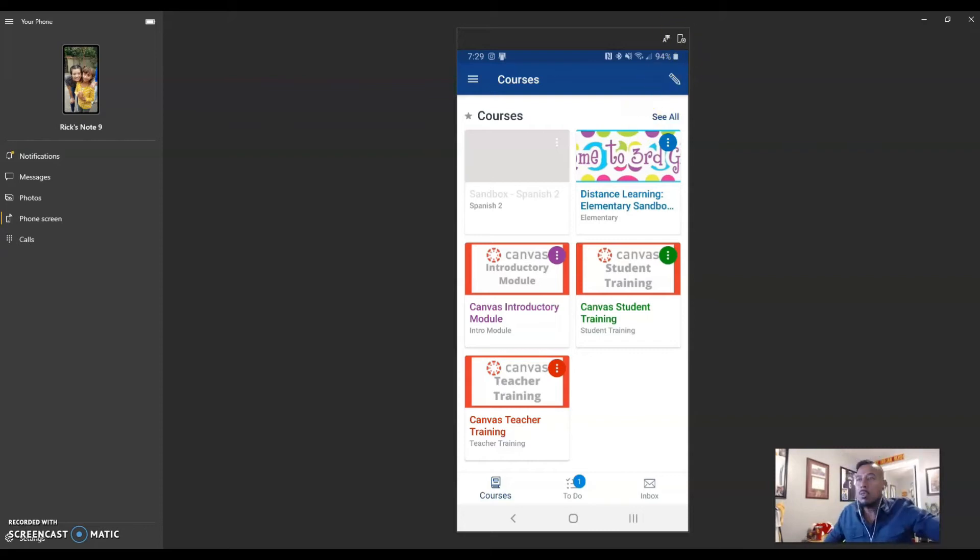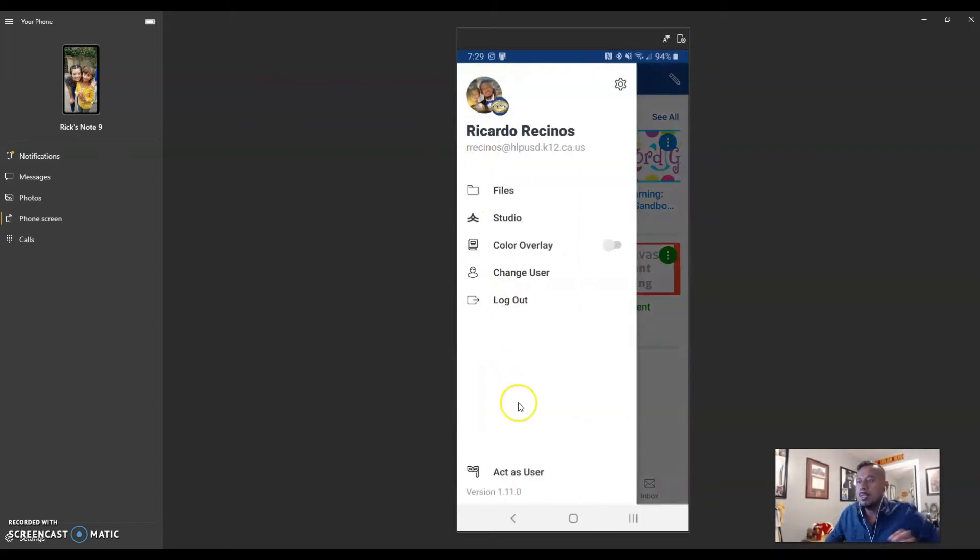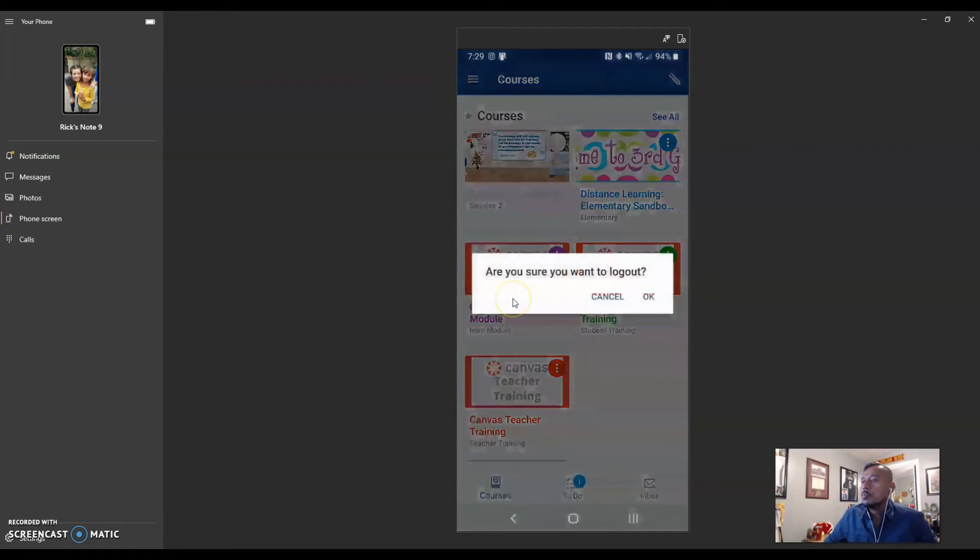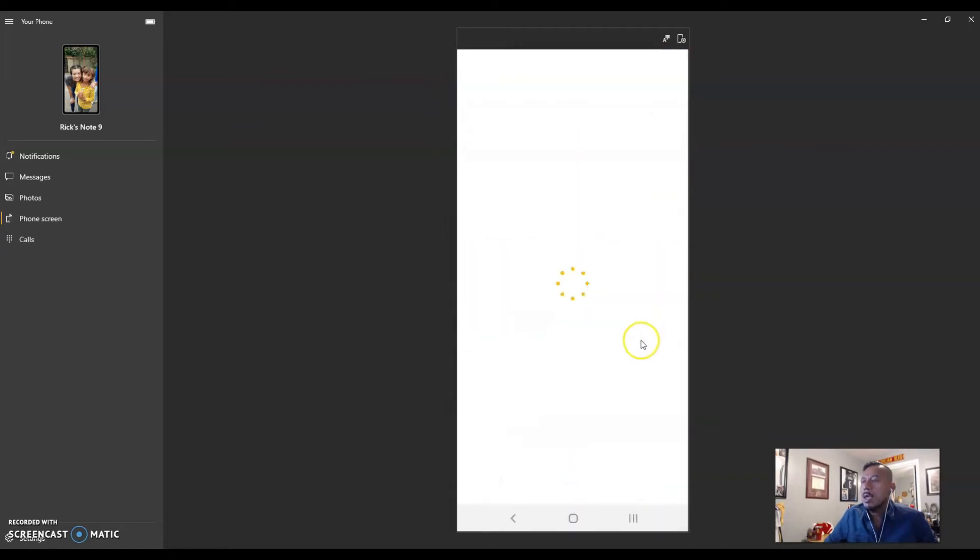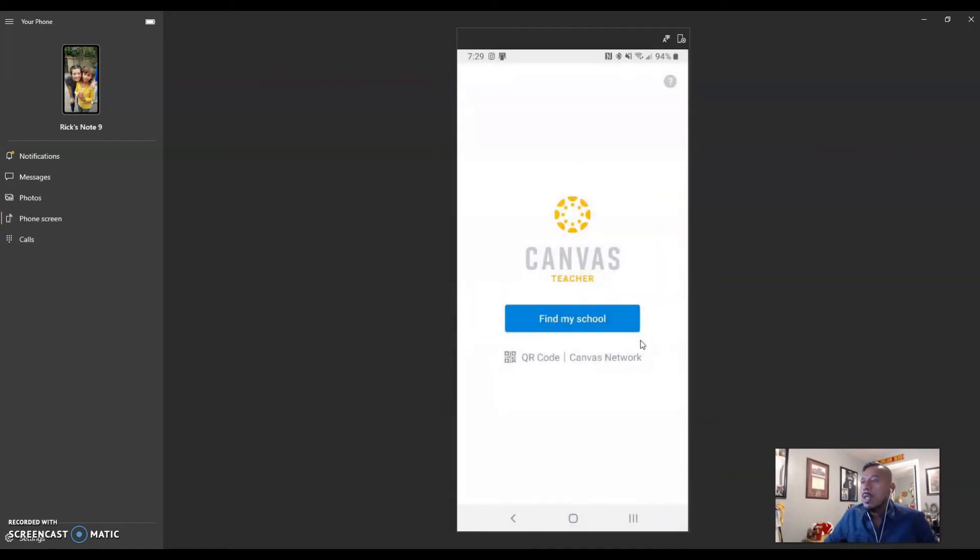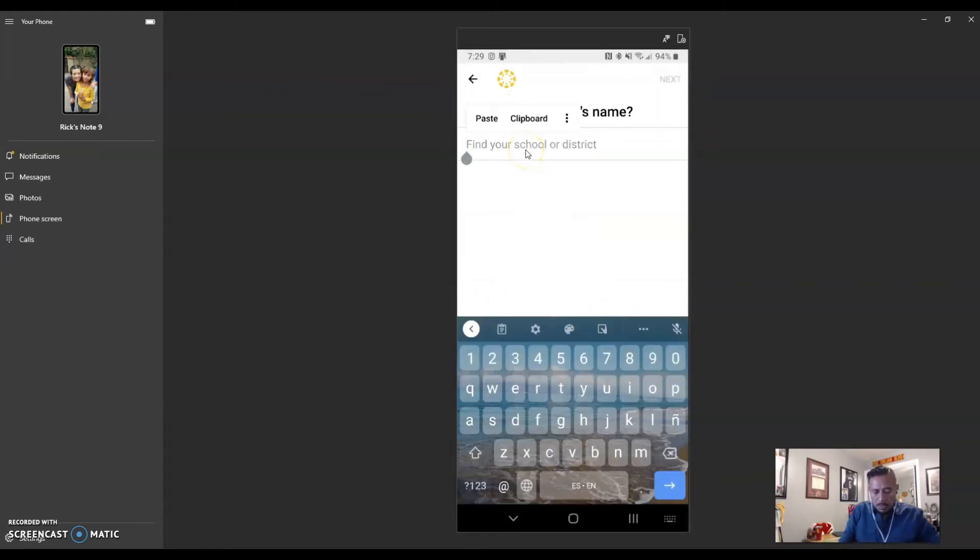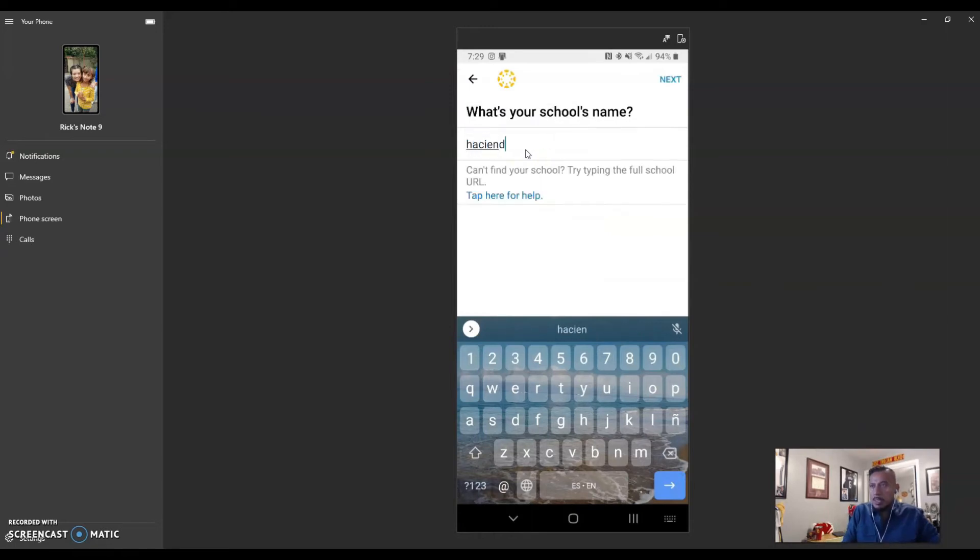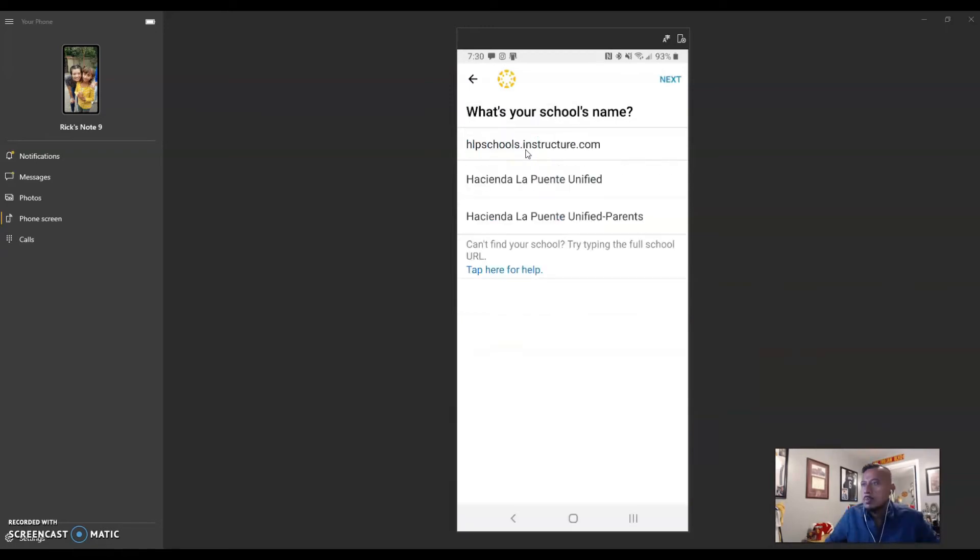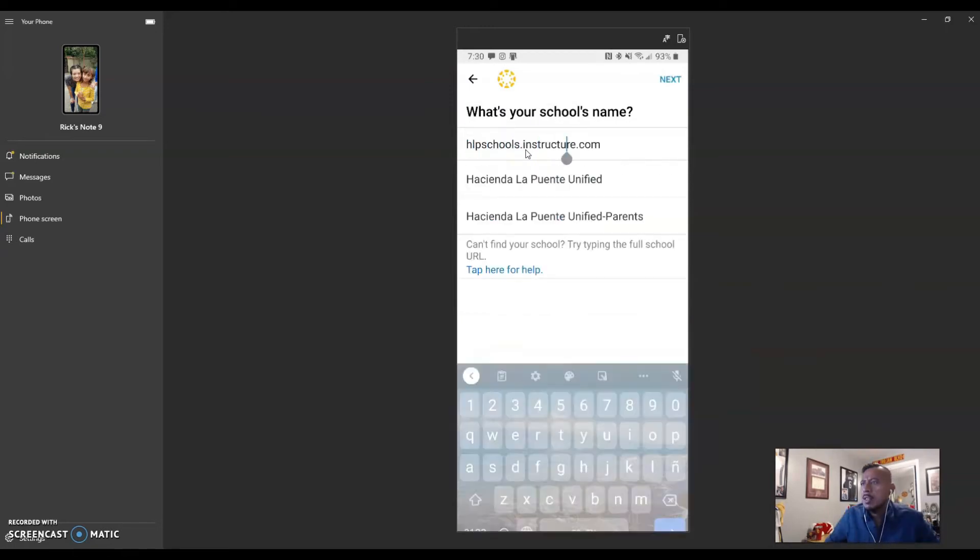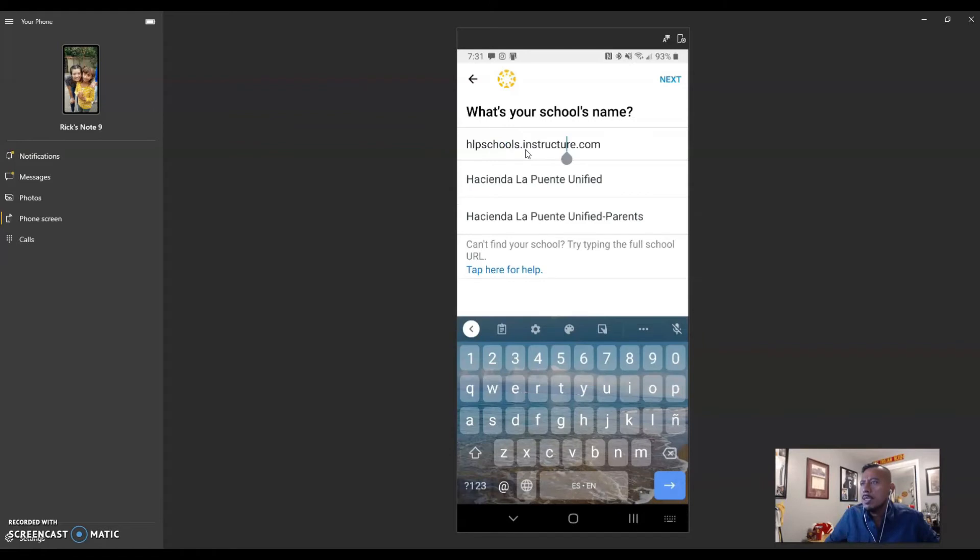If you want to do it the other way, let me just log out so you can see it. So now you actually can do it this way. Just find my school, and then you will just type your school. For me, I'm going to type Hacienda La Puente, and it should be the first one. So I'm just going to select that one and go next.